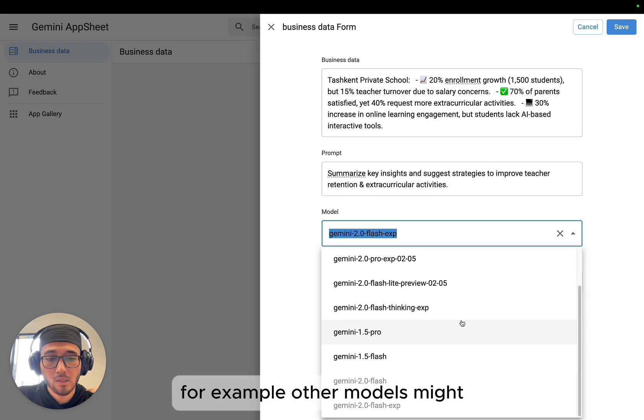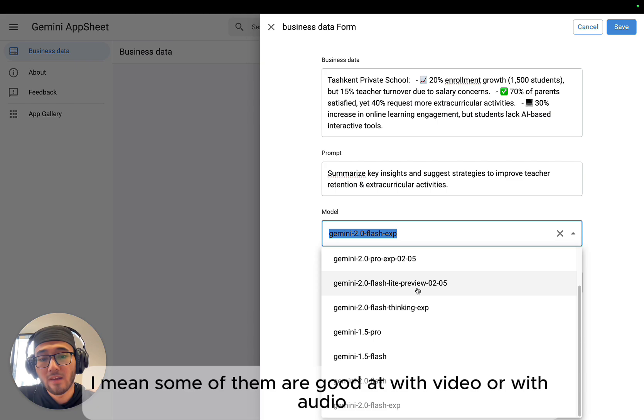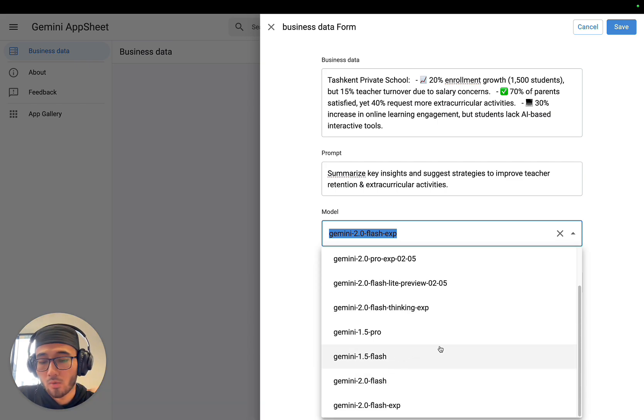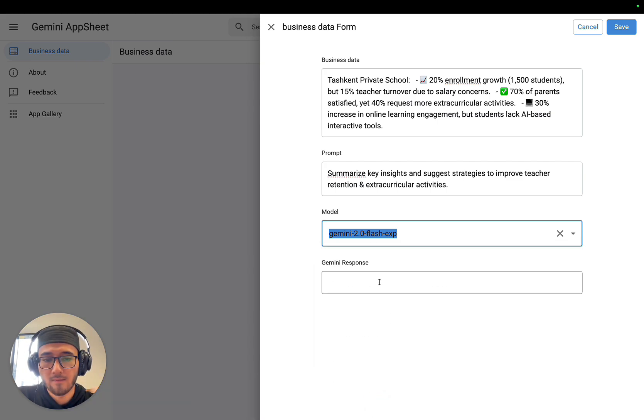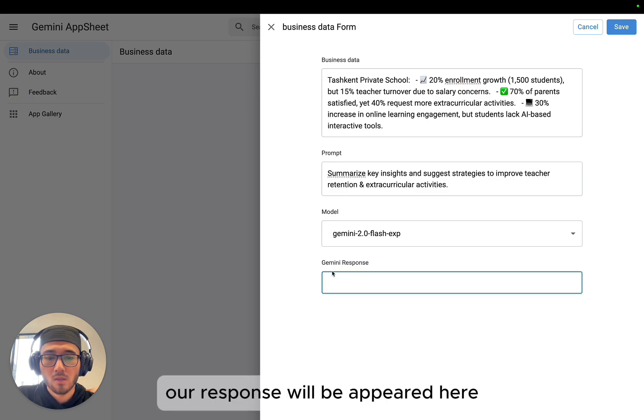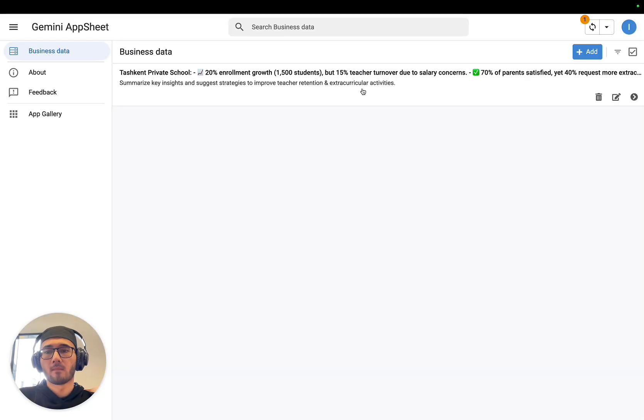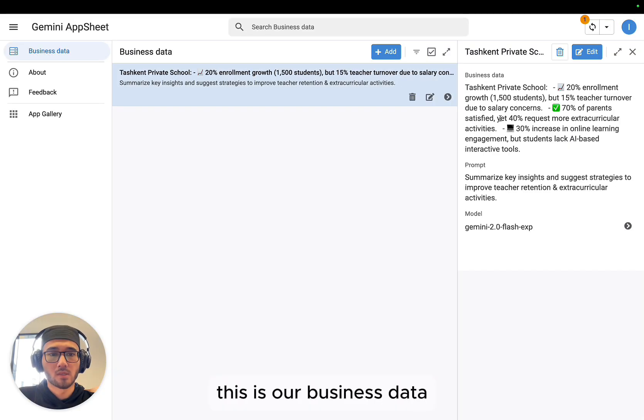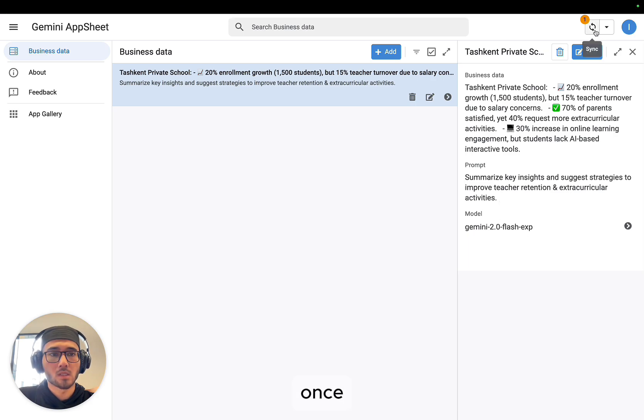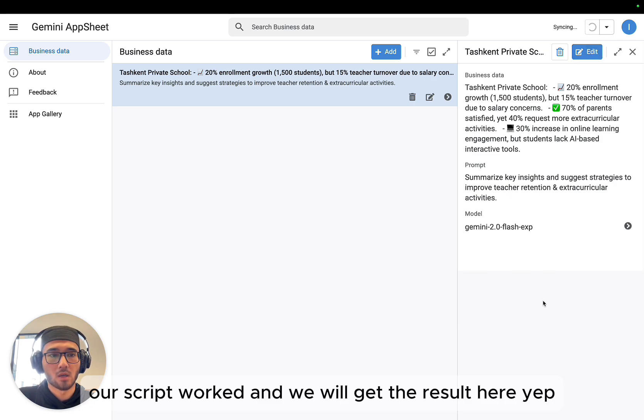For example, other models might be good at video or audio. And this one is advanced one. Here our response will be appeared here. Let's just save and wait. This is our business data. This is our prompt. This is model. Once our Apps Script worked, we will get the result here.